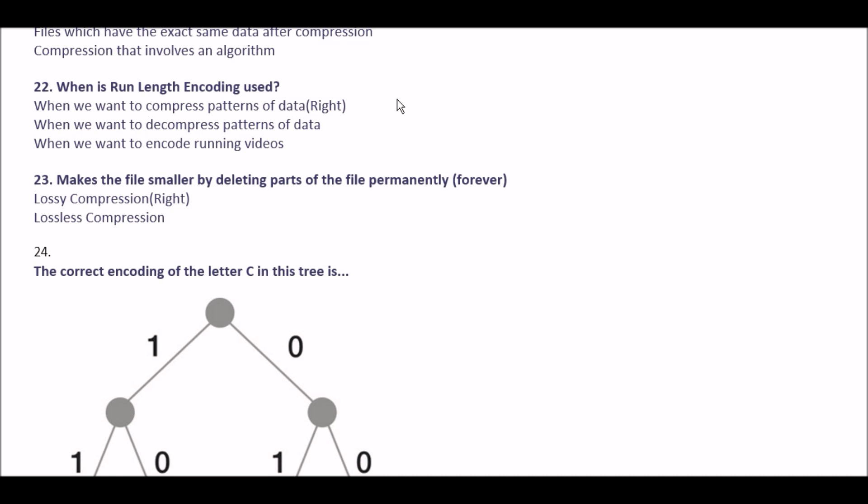Next question: when is run-length encoding used? Option A when we want to compress patterns of data, option B when we want to decompress patterns of data, option C when we want to encode running videos. The right answer is option A: run-length encoding is used when we want to compress patterns of data.